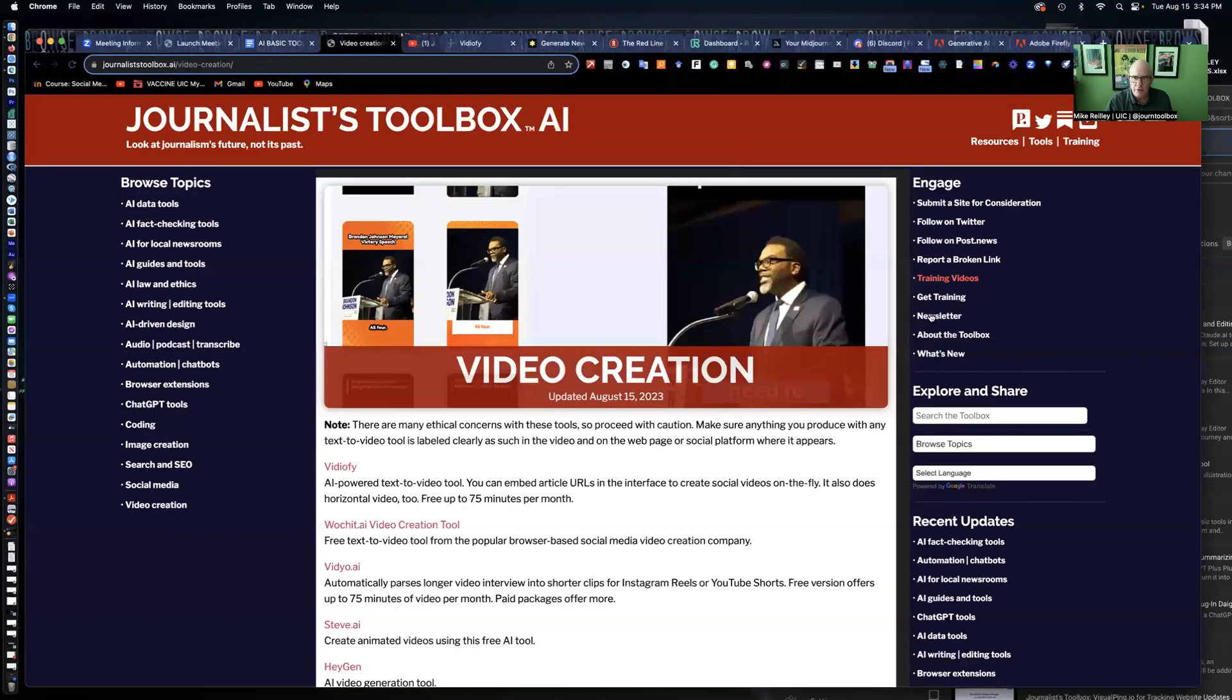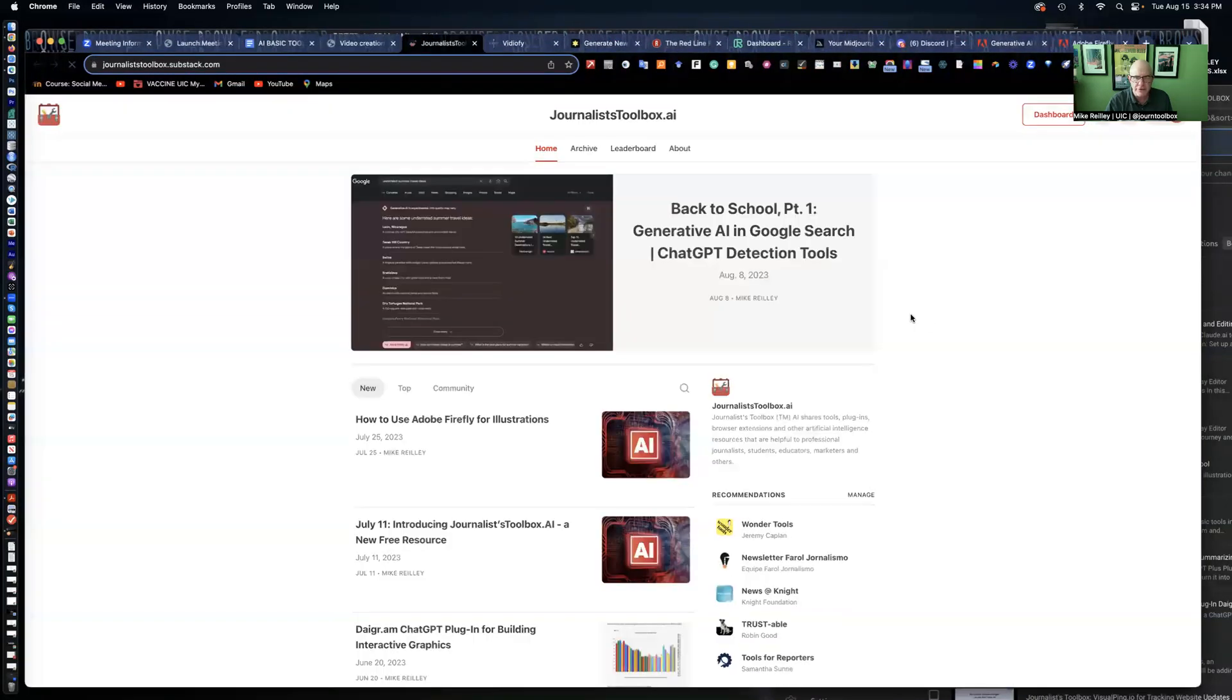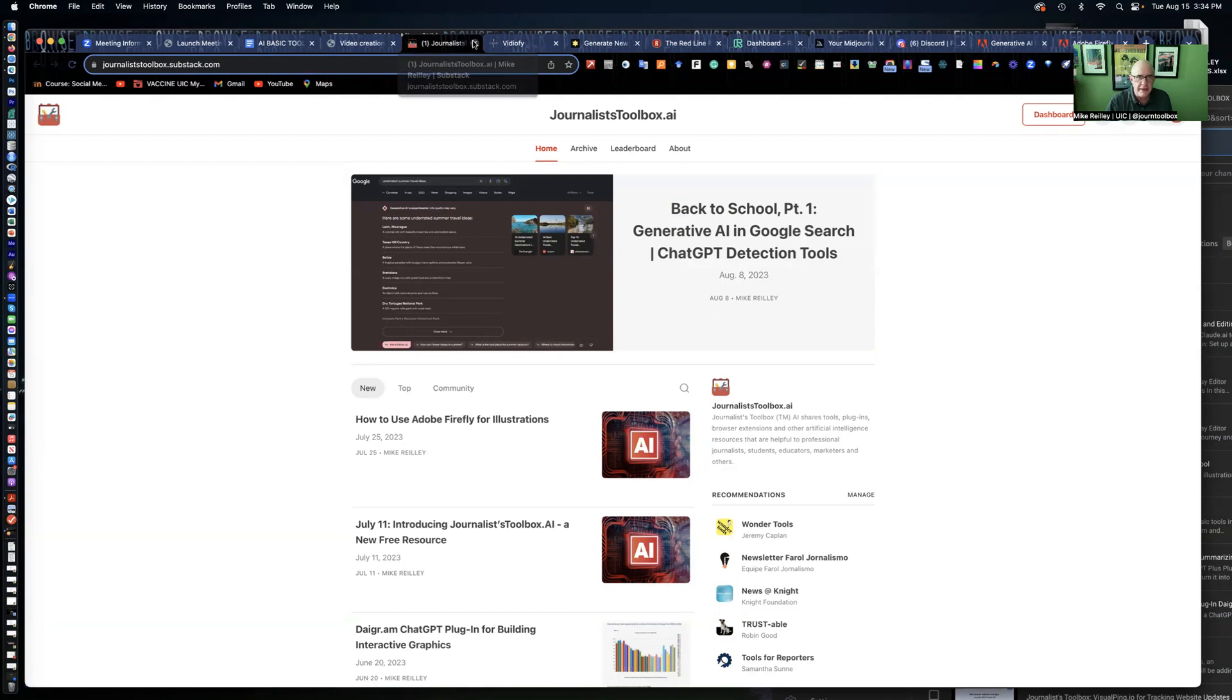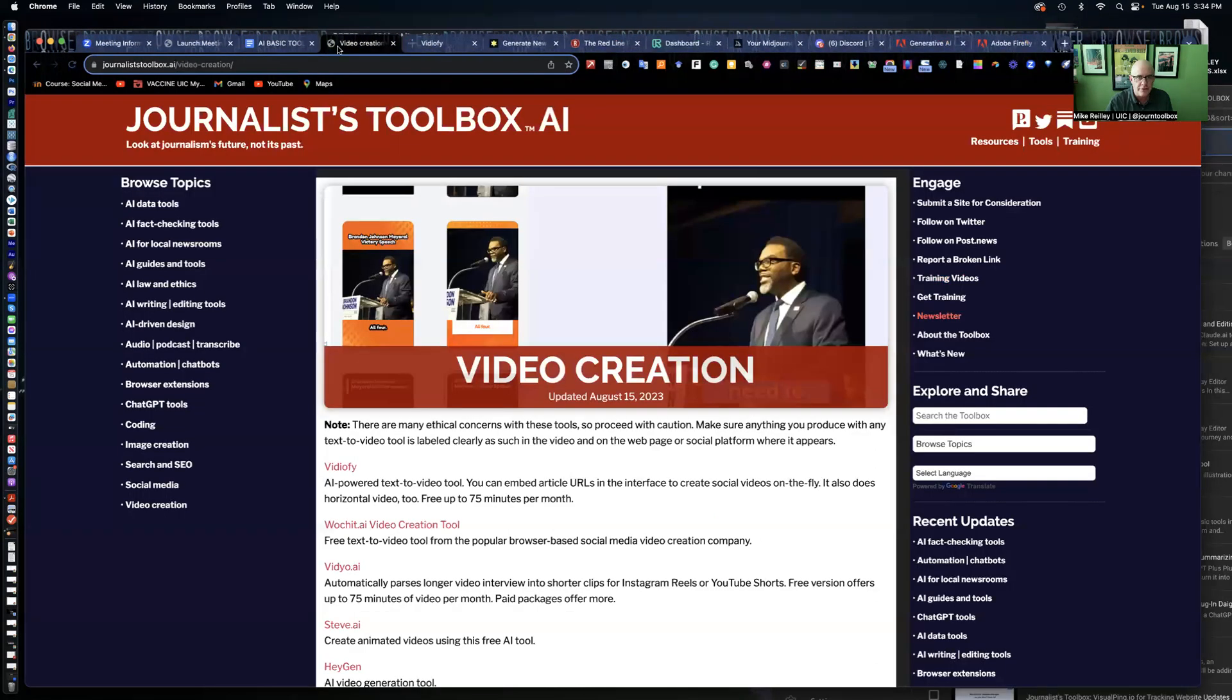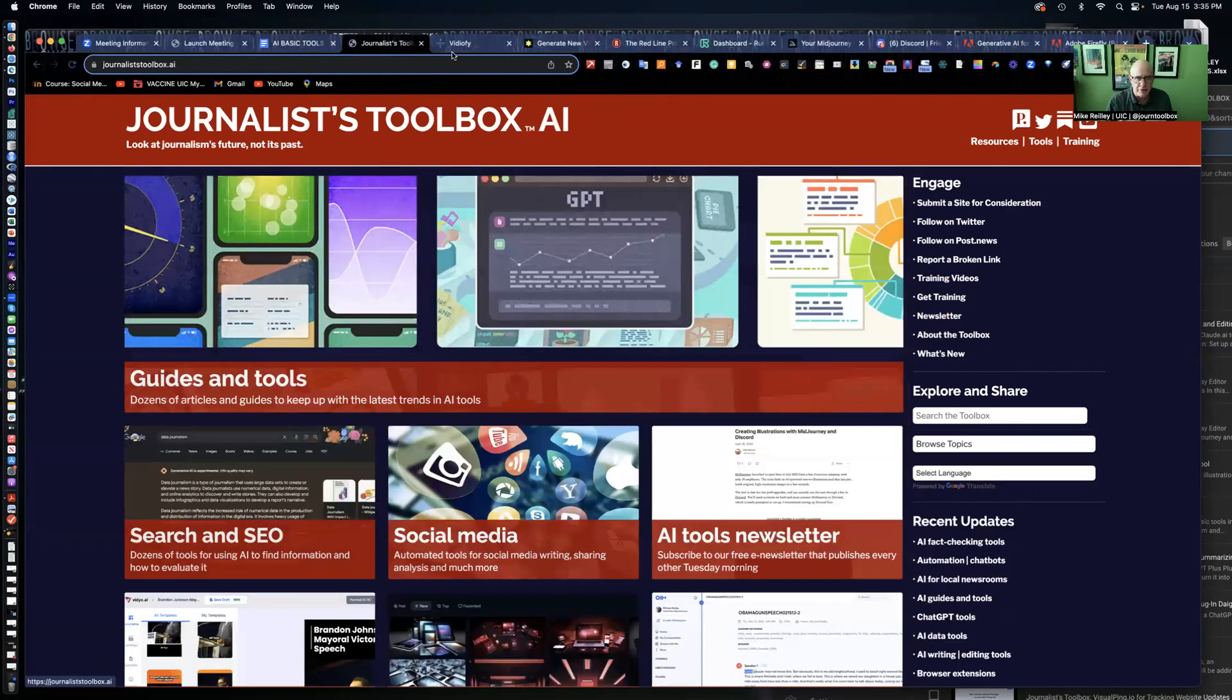We also have a newsletter that comes out every other Tuesday morning, right around 8 a.m. Central time in the U.S. You can subscribe to it for free, but we do appreciate any donations to our sub stack. You can access all that off the right-hand rail of Journalist Toolbox AI. So let's start taking a look at some of the tools.